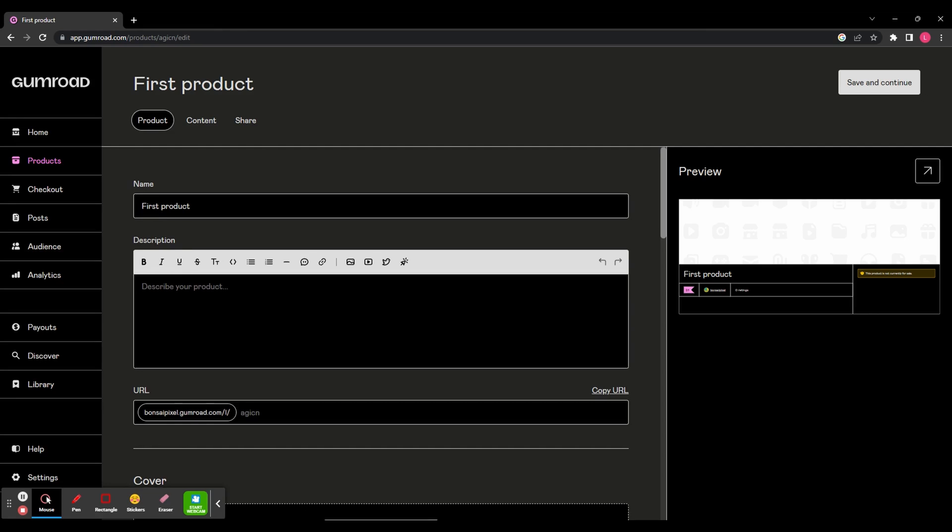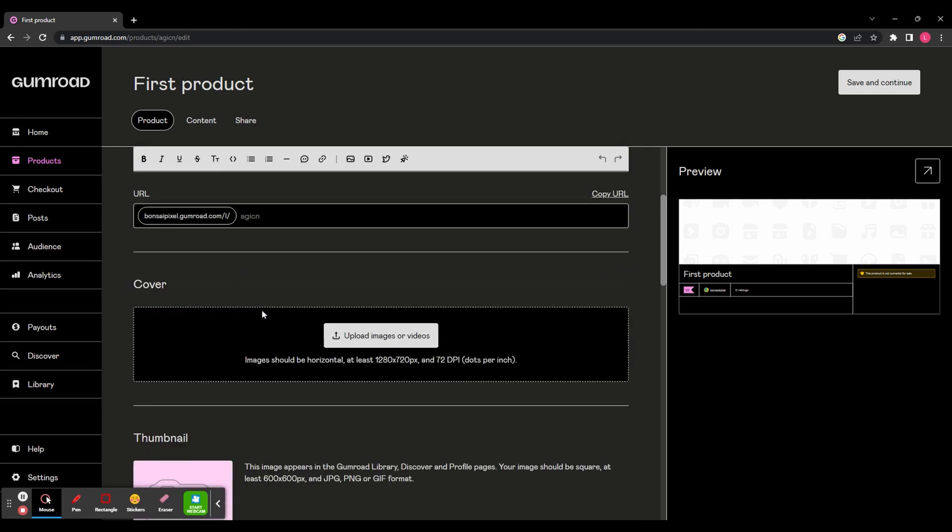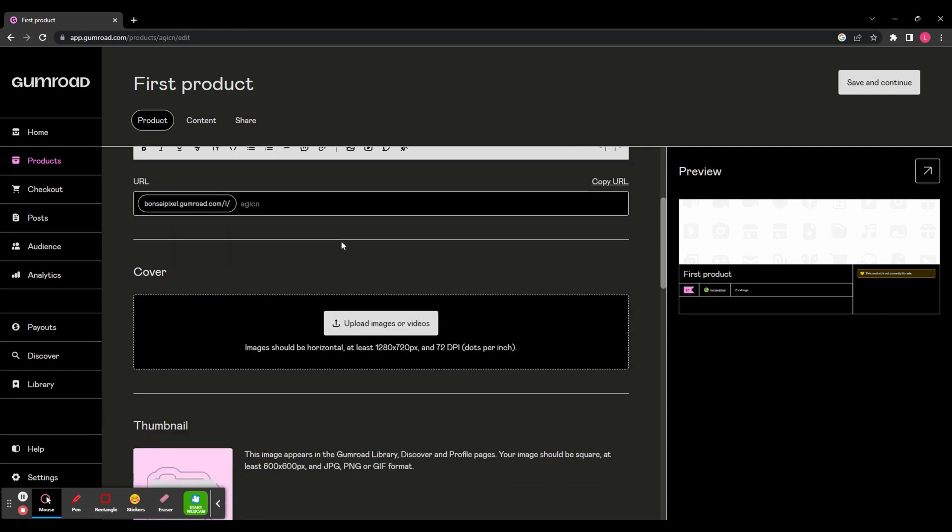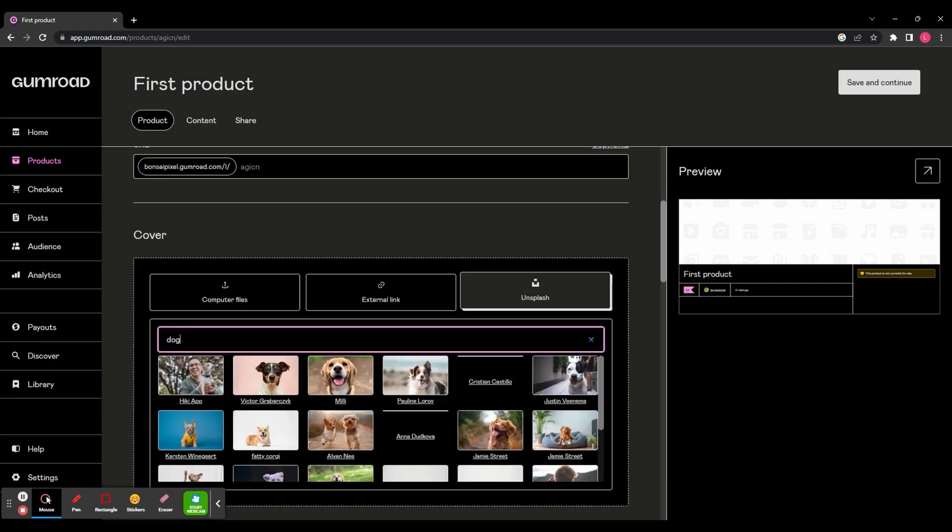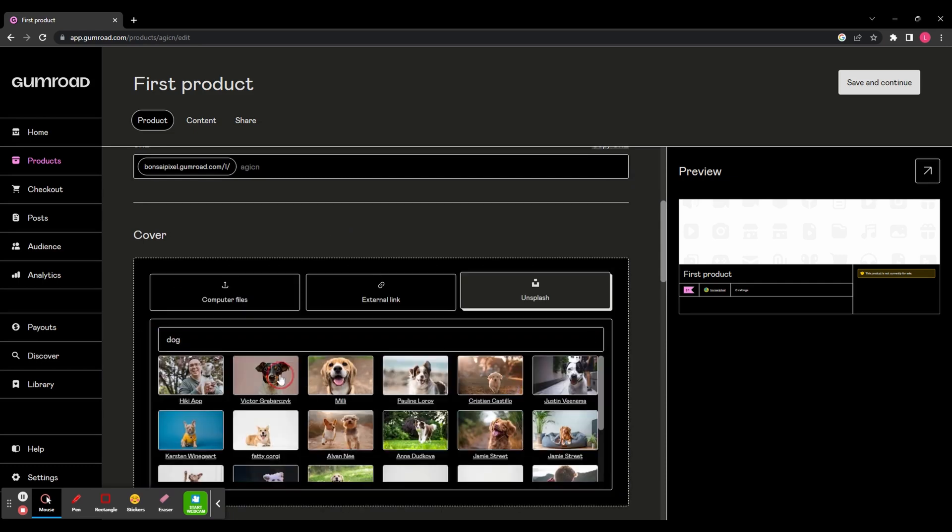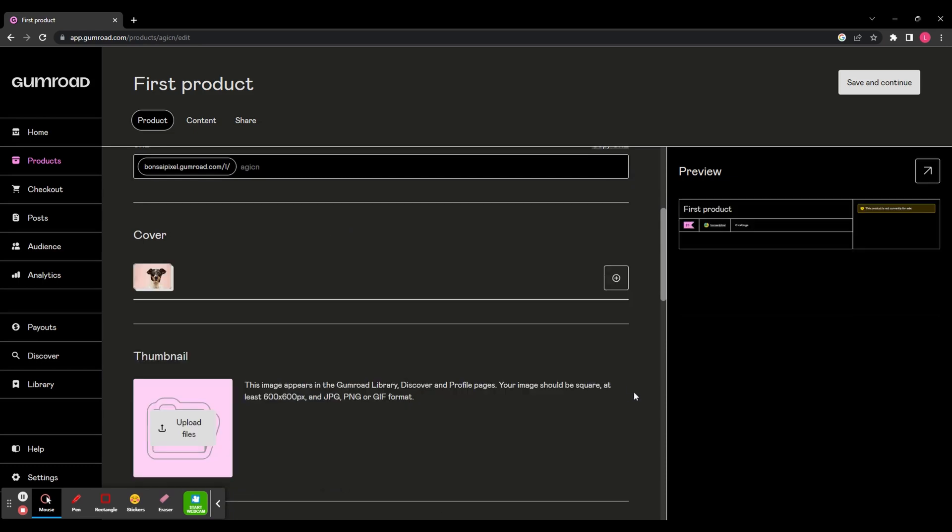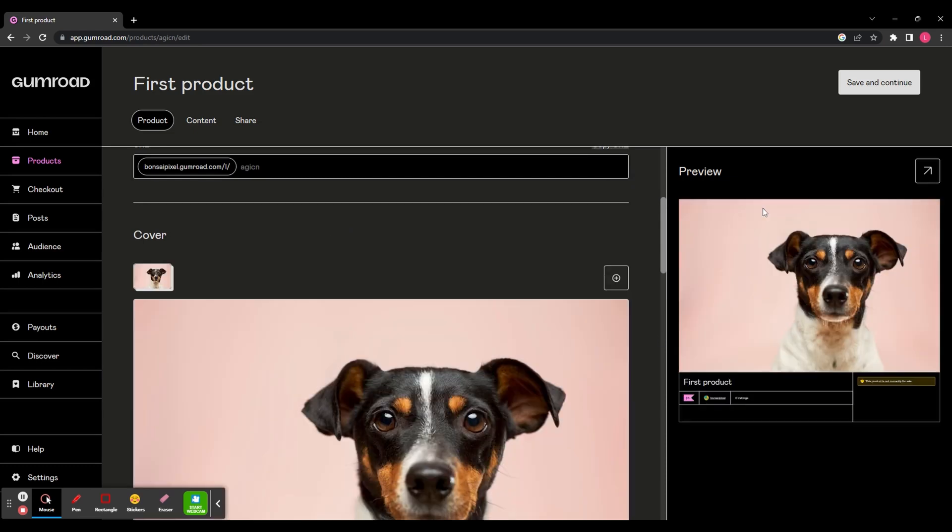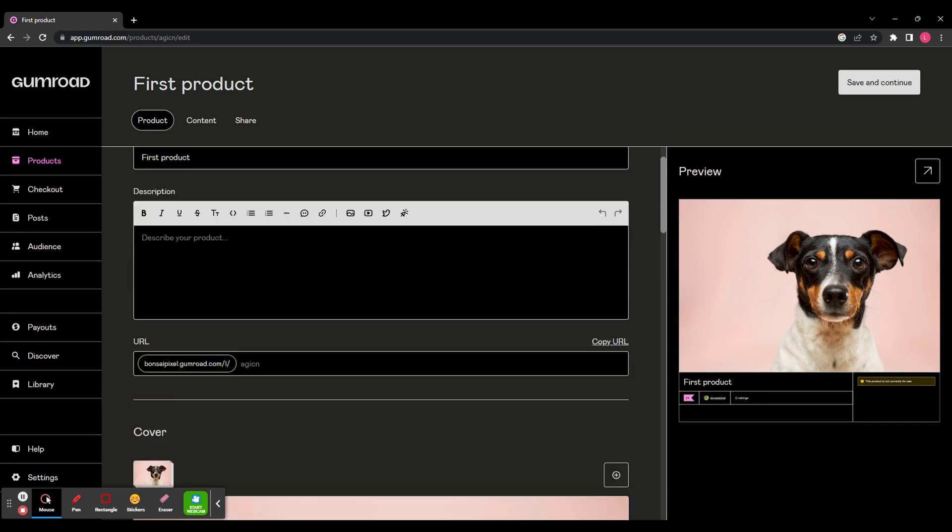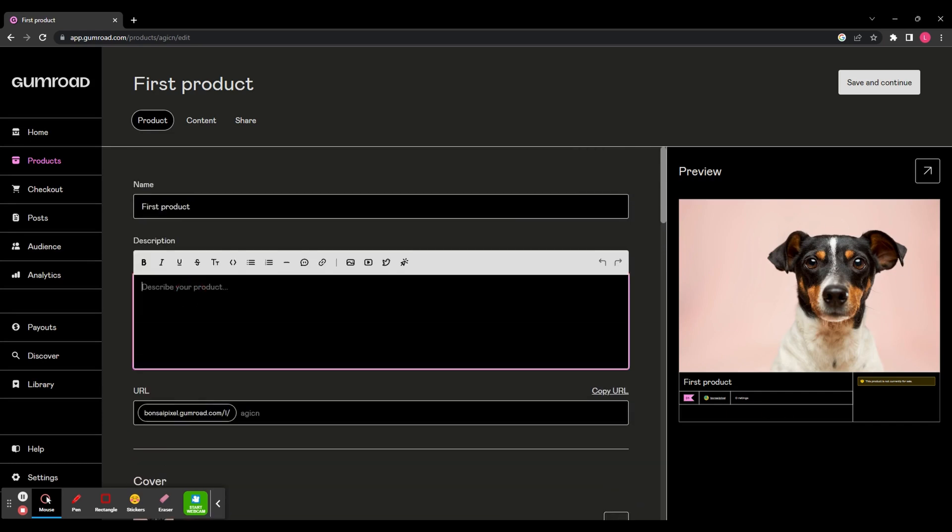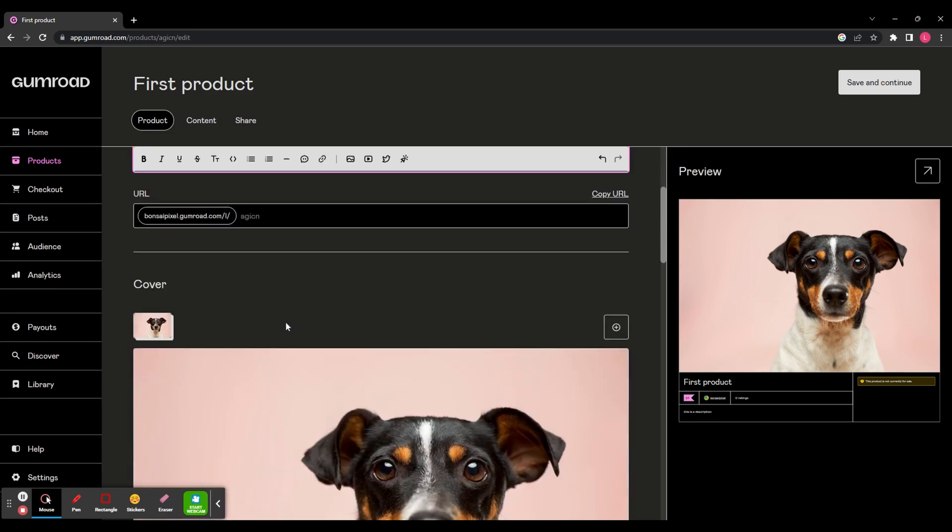You can add a description in here and you can customize the URL of the product and then you can upload a cover image. So I'm just going to grab something from Unsplash which is a stock image site and you can see here on the right it's going to show you a preview of how your product is going to look. Let me just add a quick description so you can see where that is in the preview.